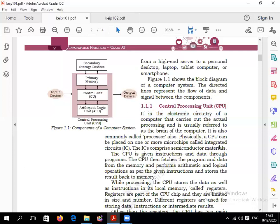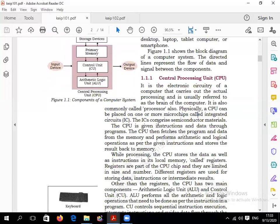The central processing unit (CPU) is a combination of primary memory, control unit, and arithmetic and logical unit. CPU is the main part or main task of the computer system. It is also called the brain of the computer. It is commonly called a processor. Physically, the CPU can be placed on one or more microchips called integrated circuits.